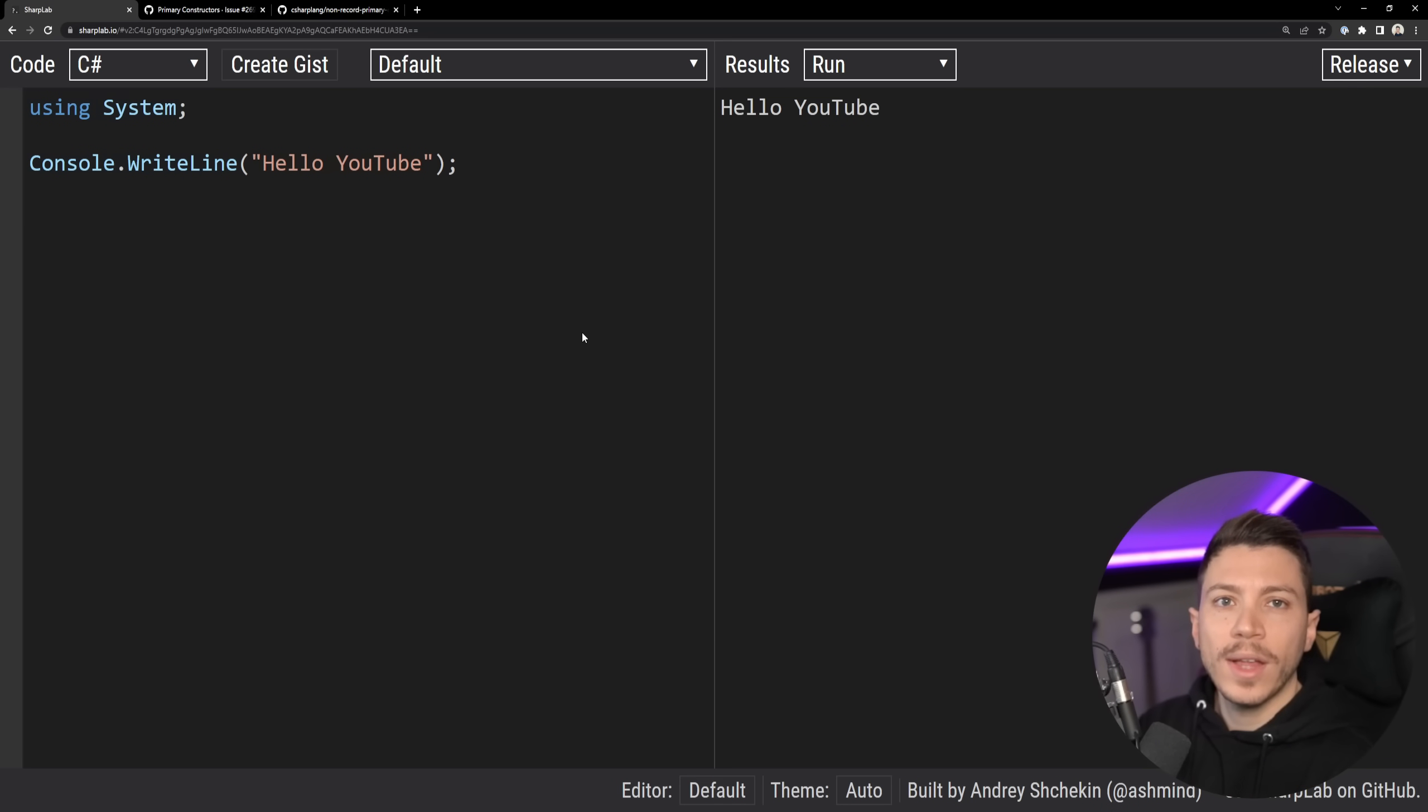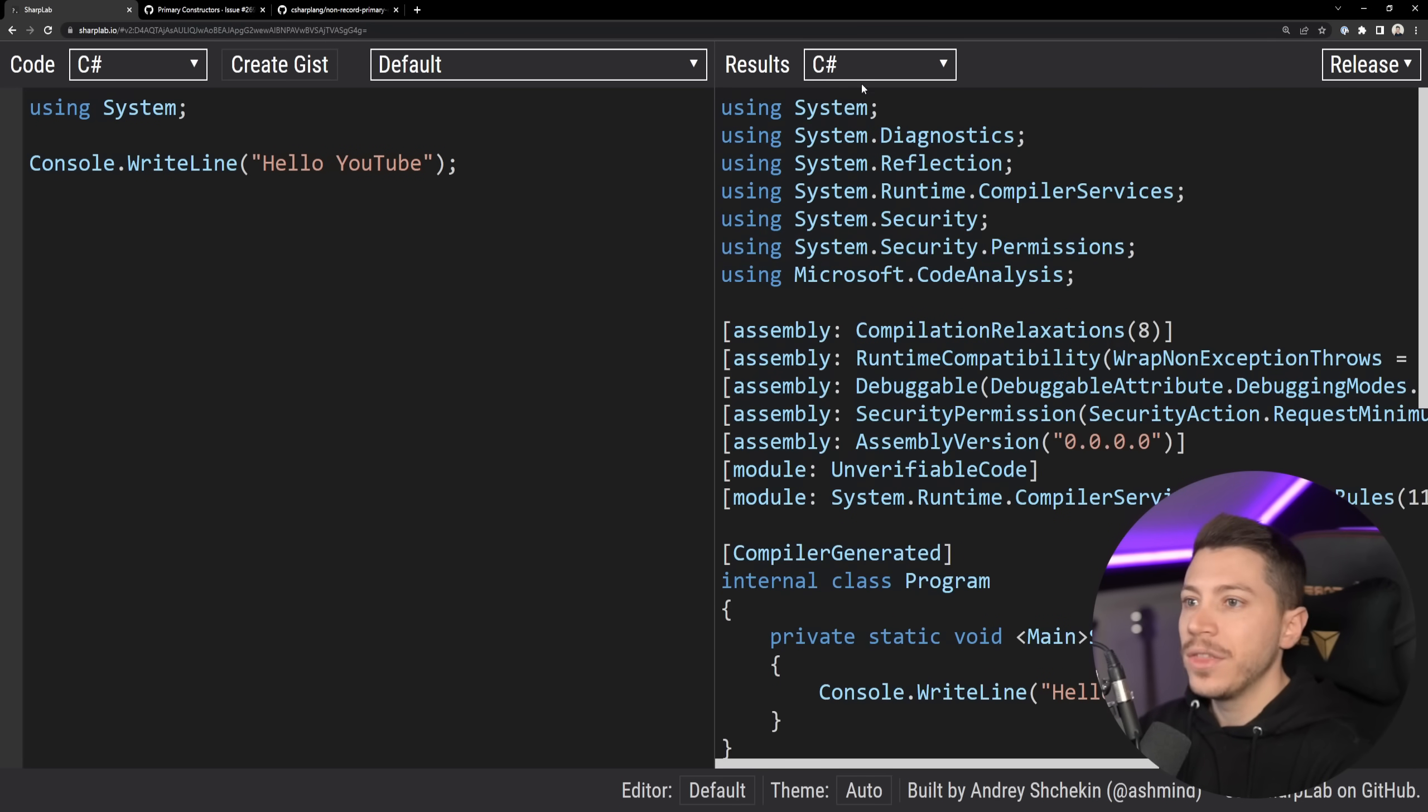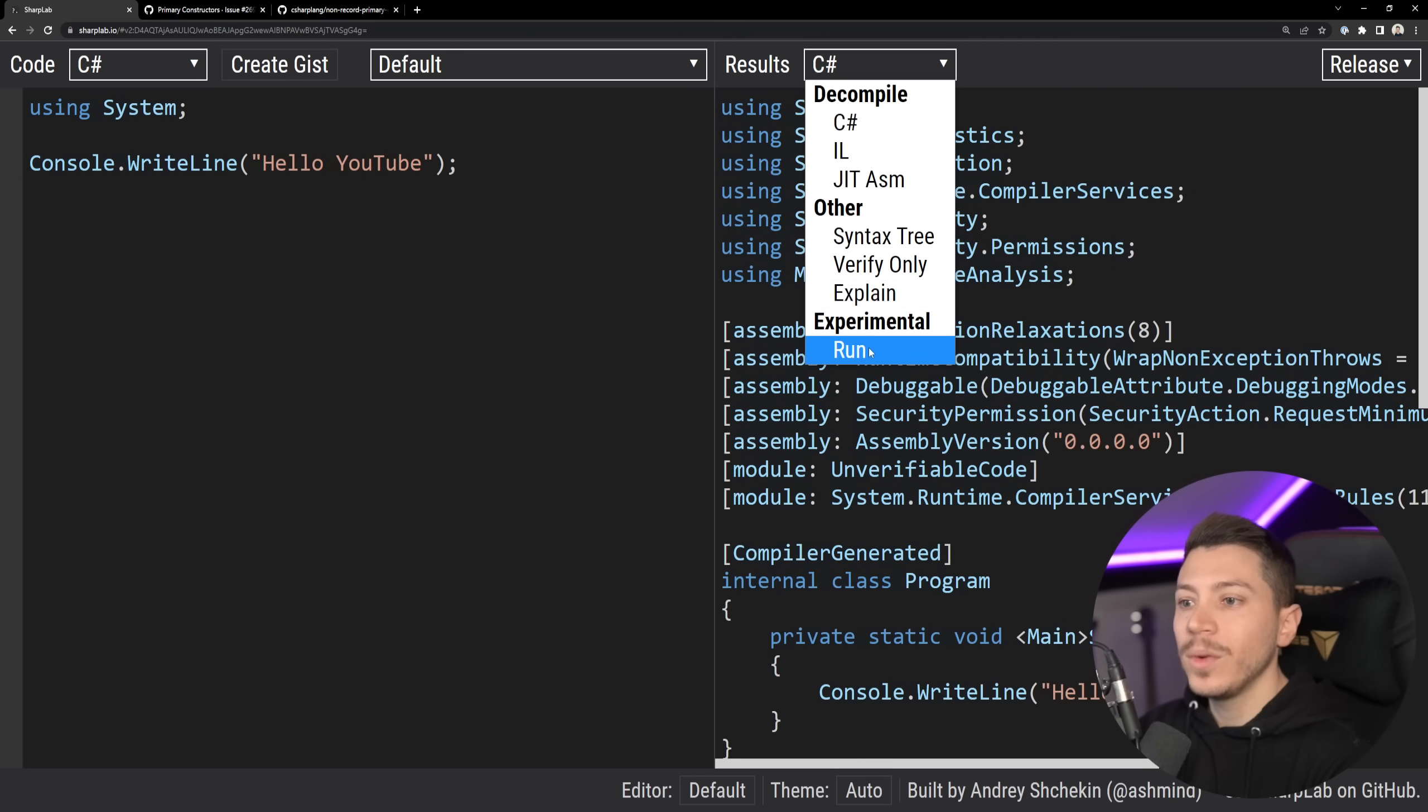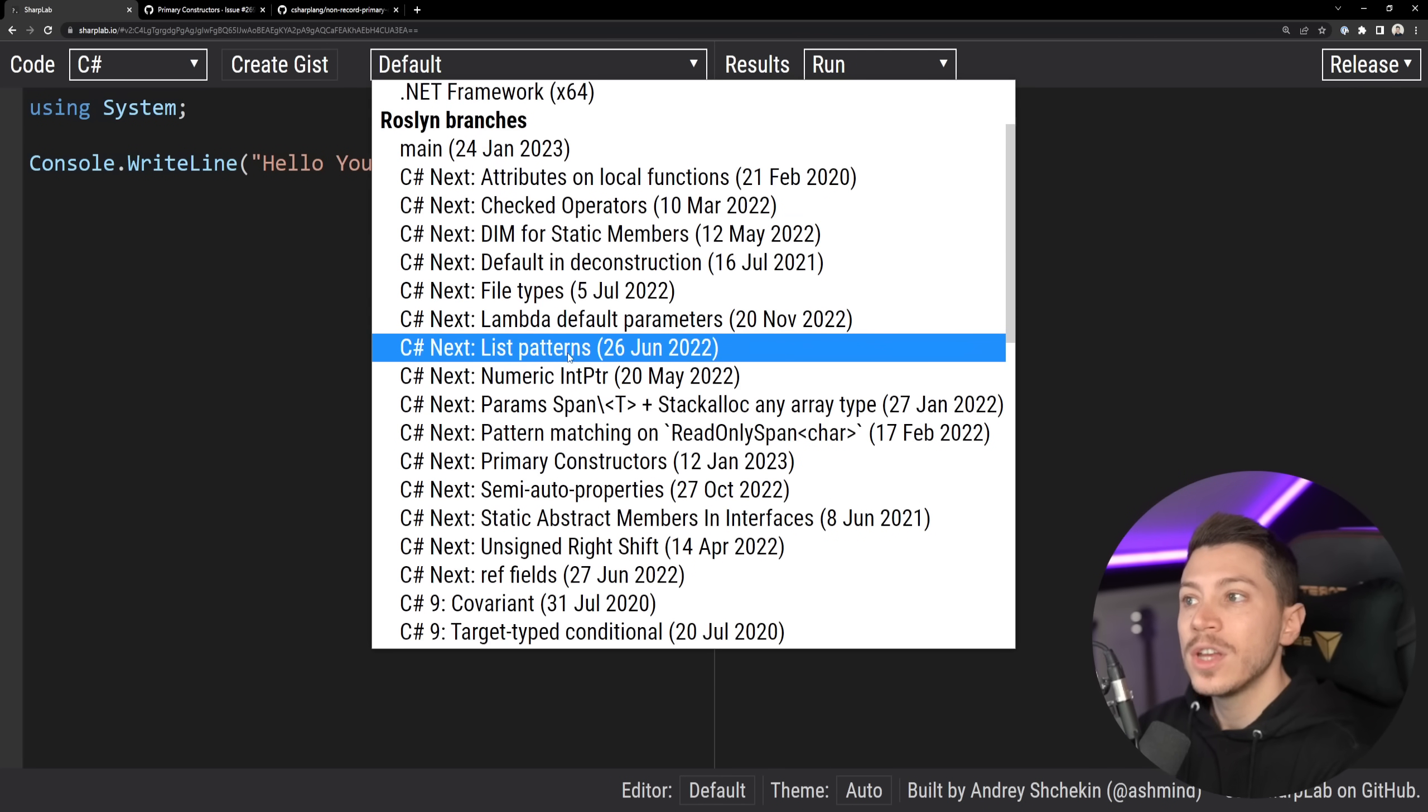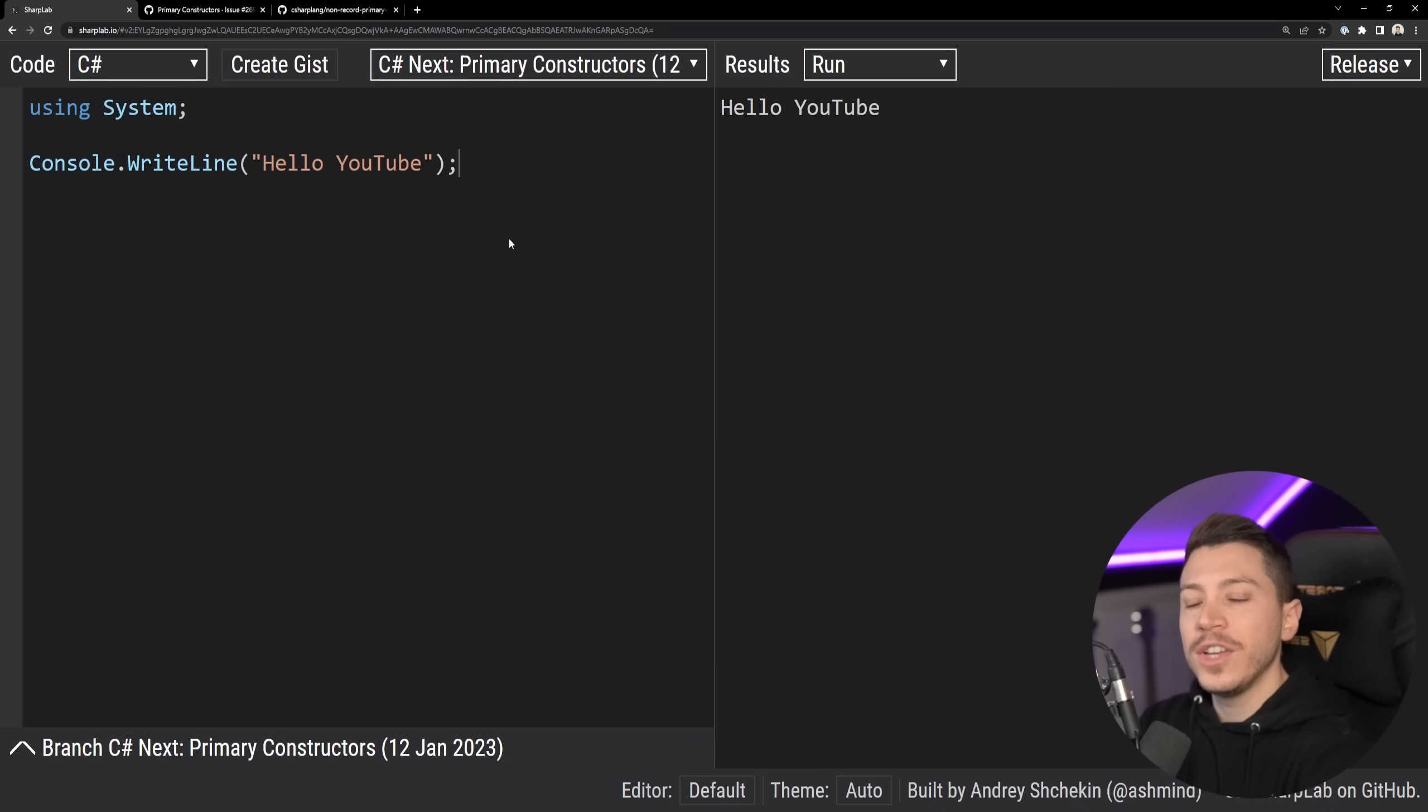All right, so let me show you what I have here. I am on sharplab.io, which is a website that allows me to write interactive C Sharp and then see things like the lowered code, the IL, and so on. But the reason why I'm here is because one of the features is to choose a branch from the C Sharp compiler repository. So here I can go and say primary constructors. And now I can use the branch with this feature enabled.